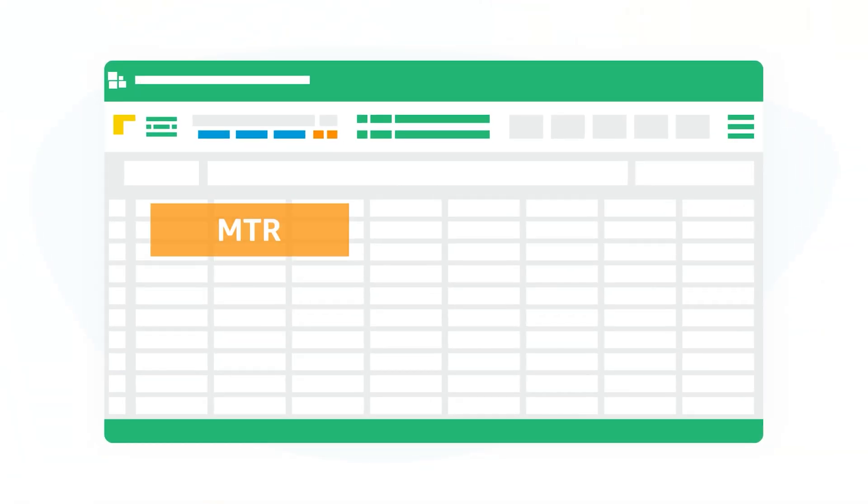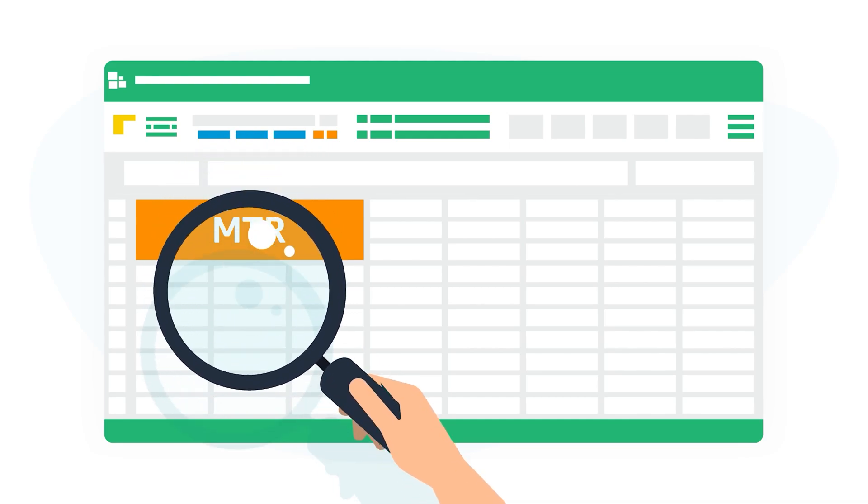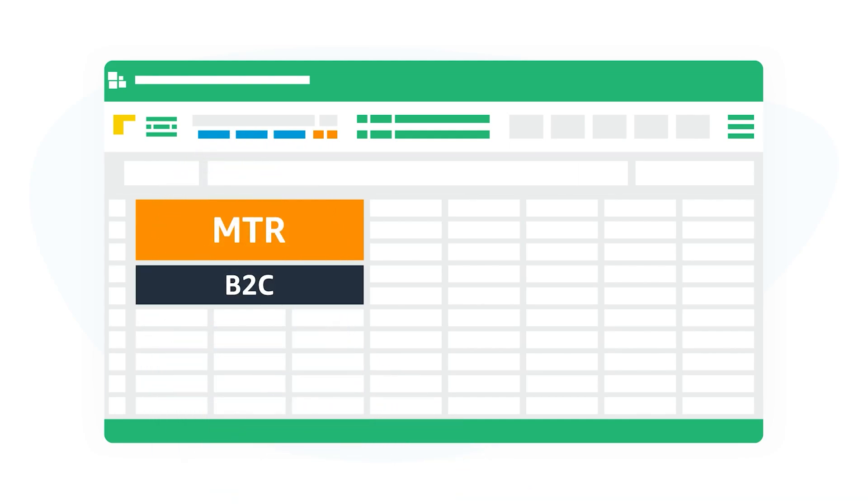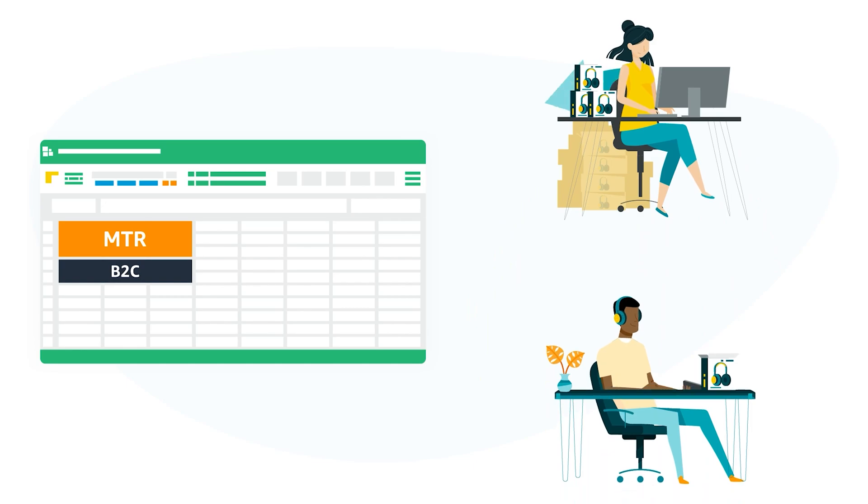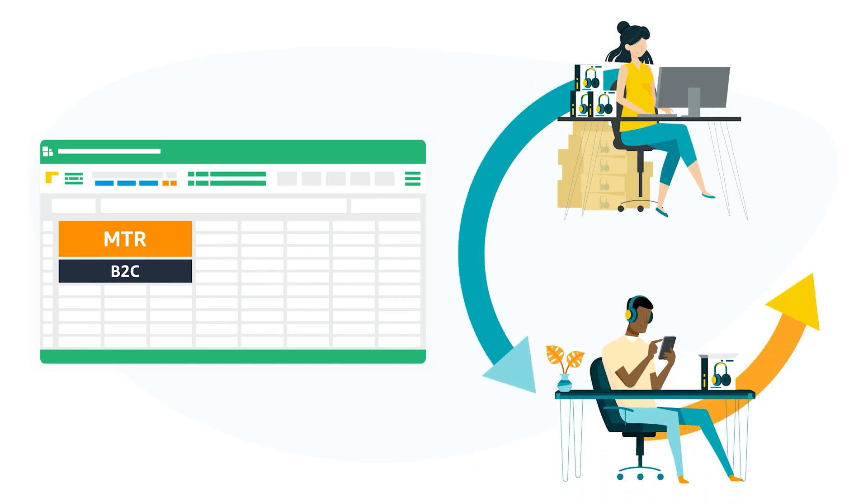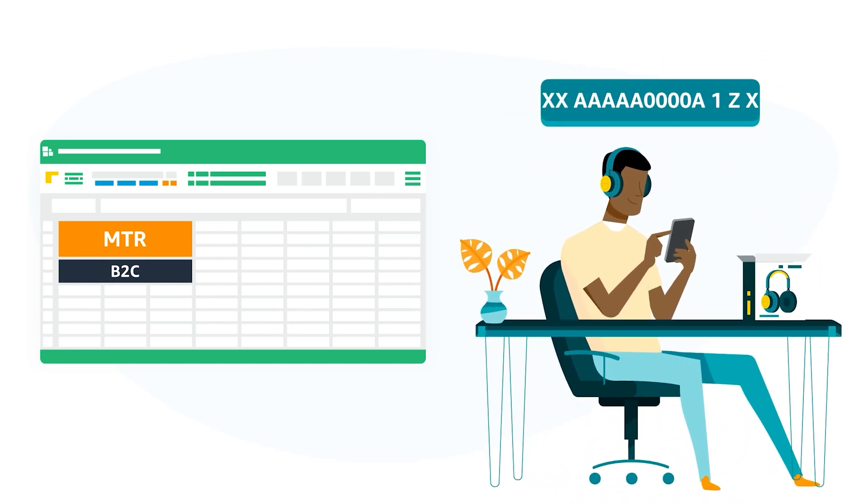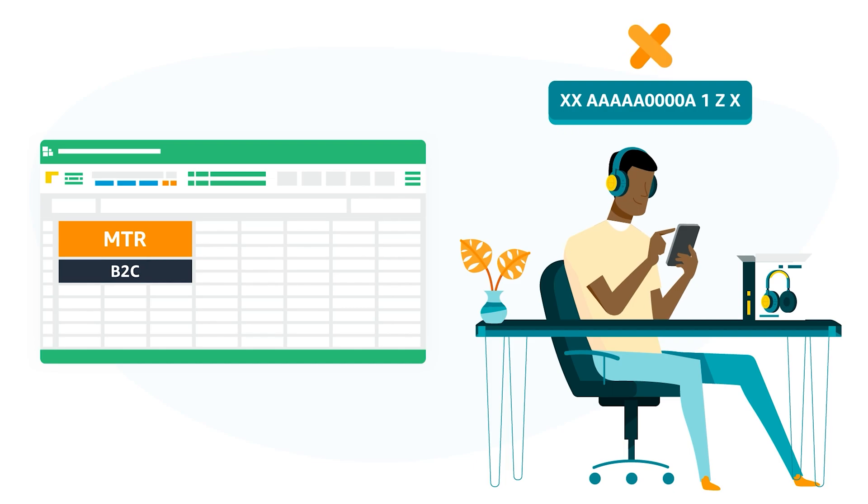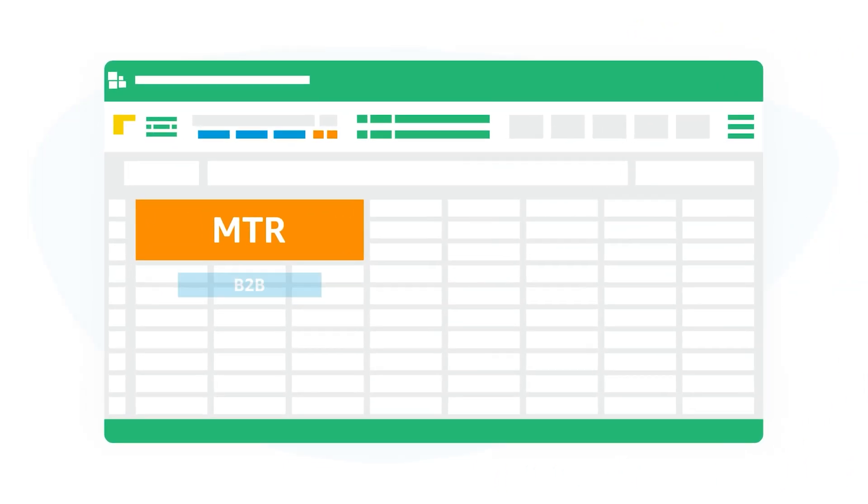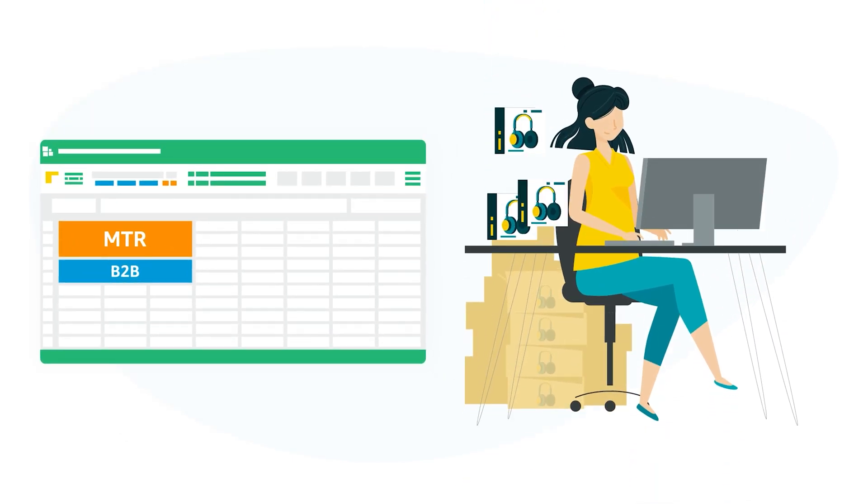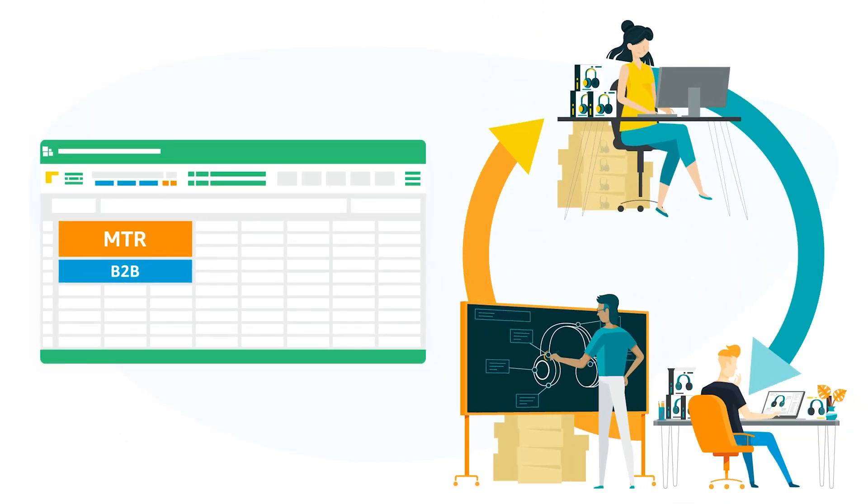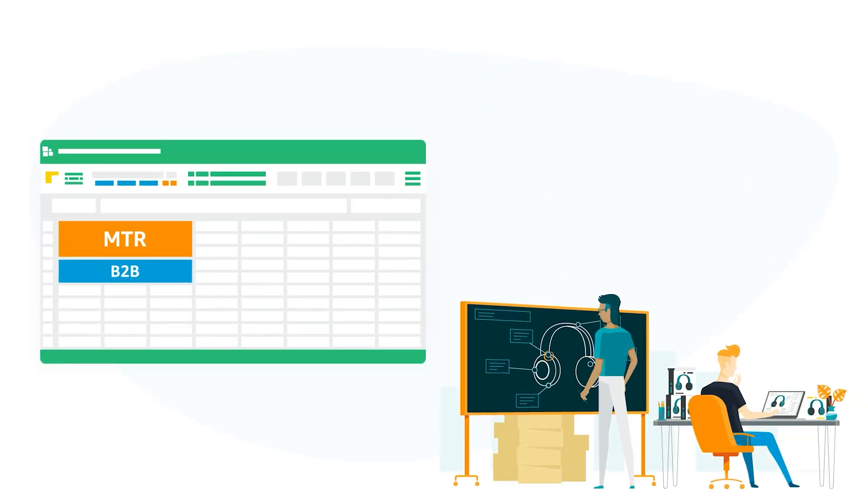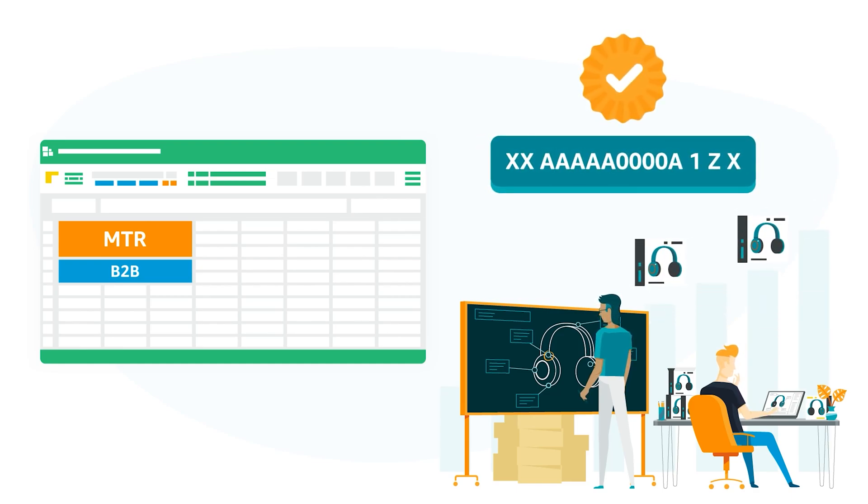Let us explain what MTR captures. B2C MTR captures all your sales made on Amazon.in to consumers who are not business buyers, i.e. do not have a GSTIN number, and buy for their personal use. Whereas B2B MTR captures all your sales made on Amazon.in to business customers buying for business purpose and are registered under GST, having a valid GSTIN.